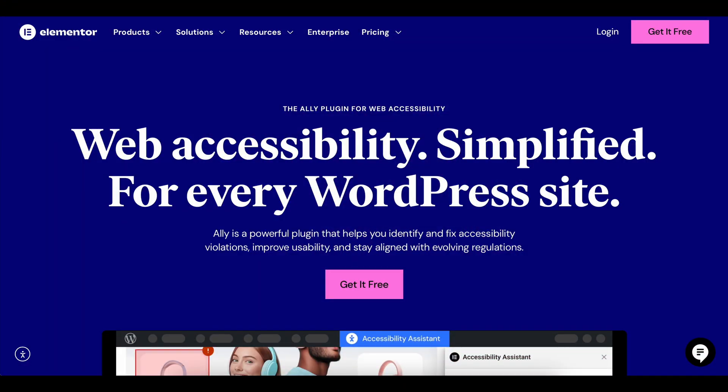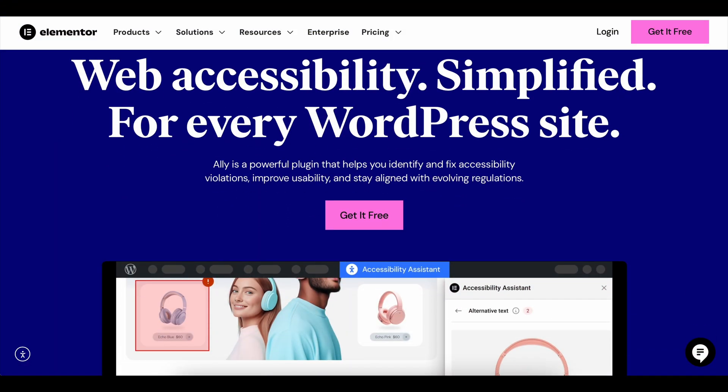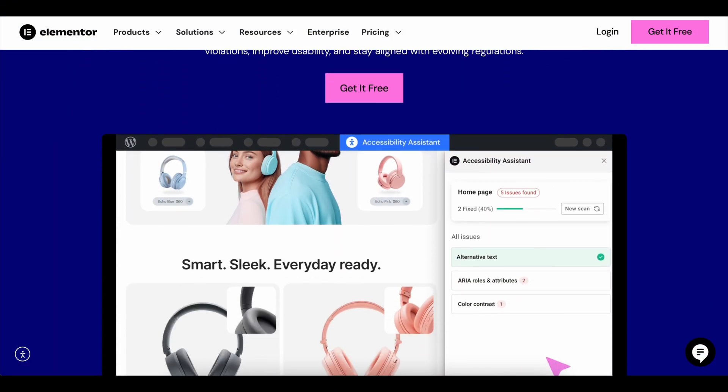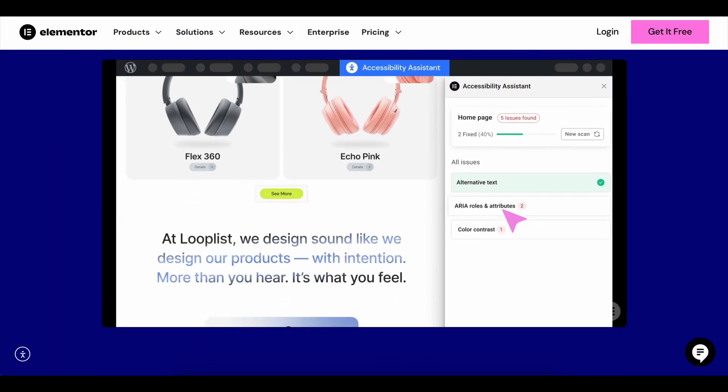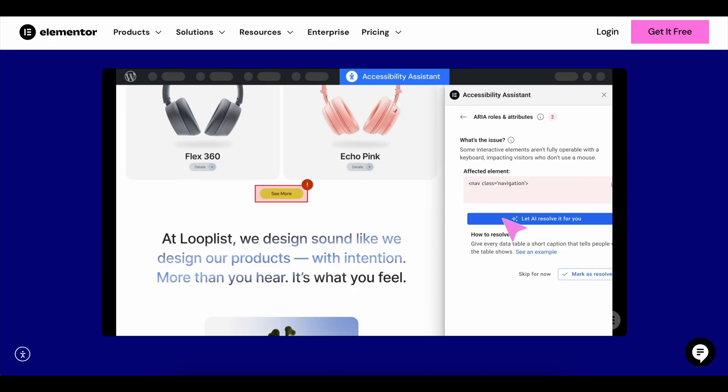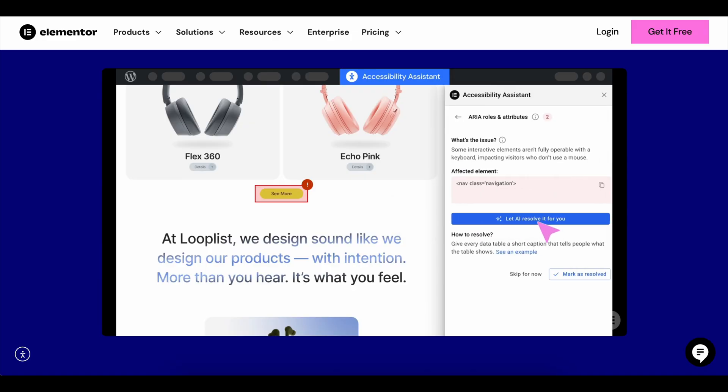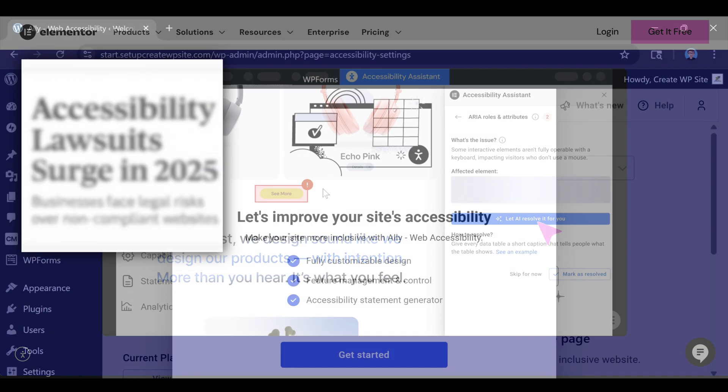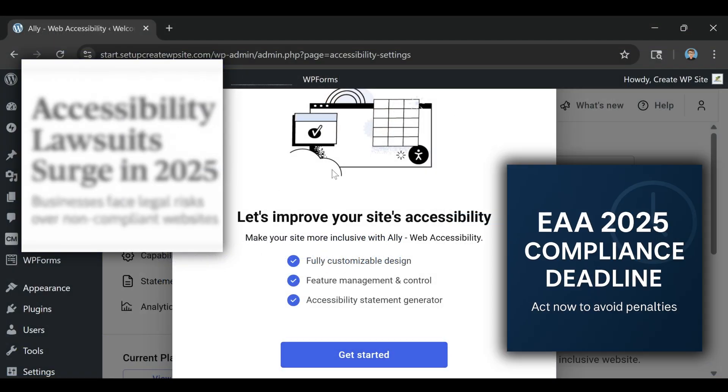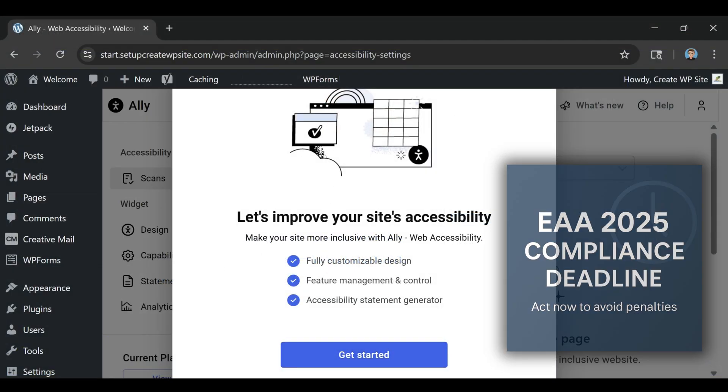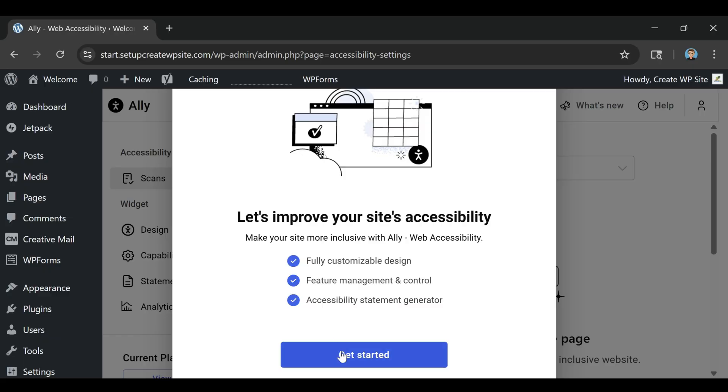If you've ever tried to make your website more accessible, you probably know how overwhelming it can feel. There's the technical jargon, the legal risks you've heard about, and the expensive tools that seem built for giant corporations instead of everyday creators.